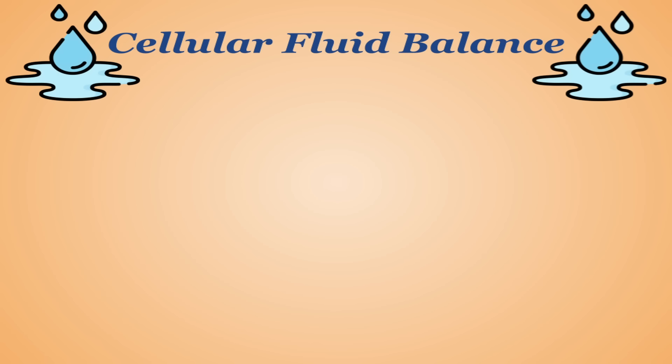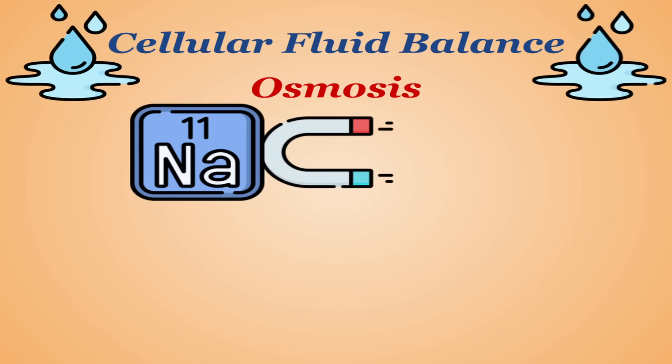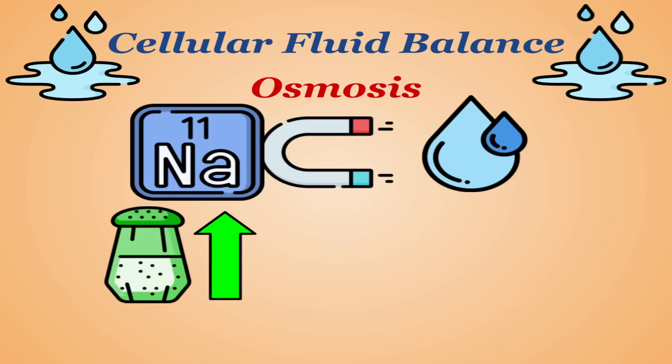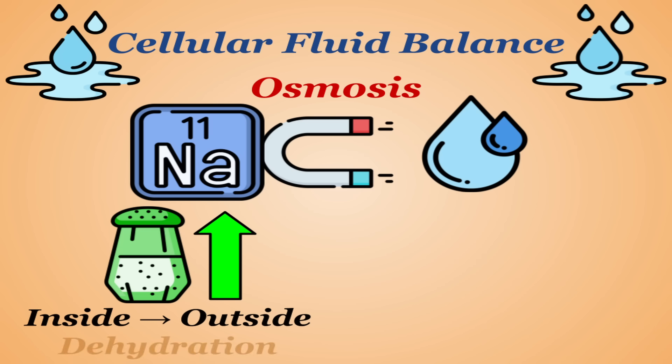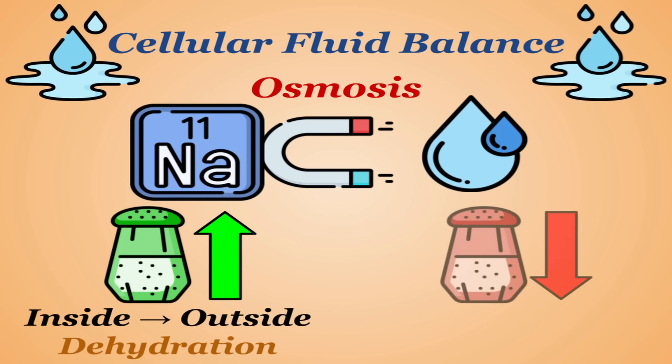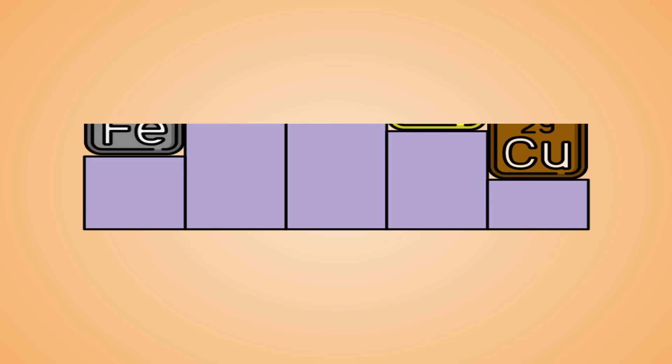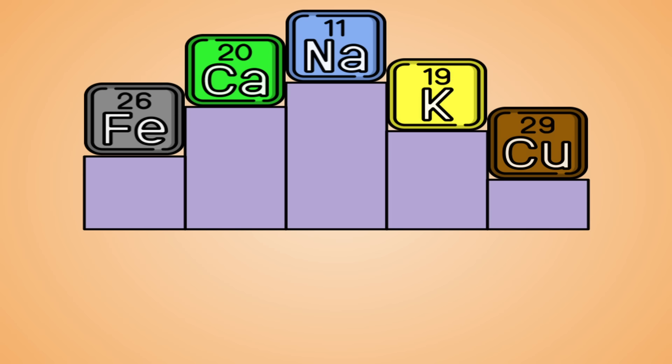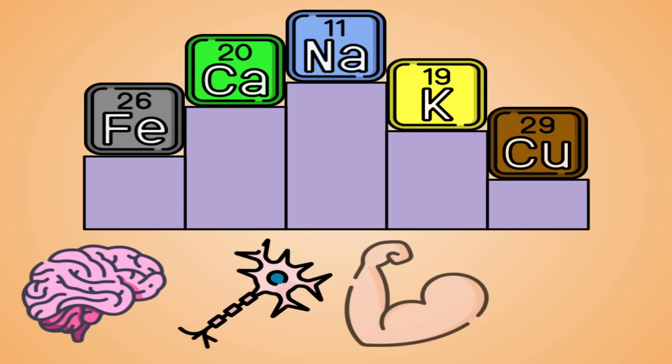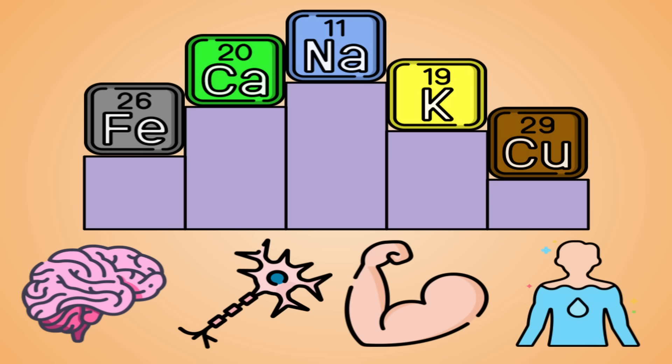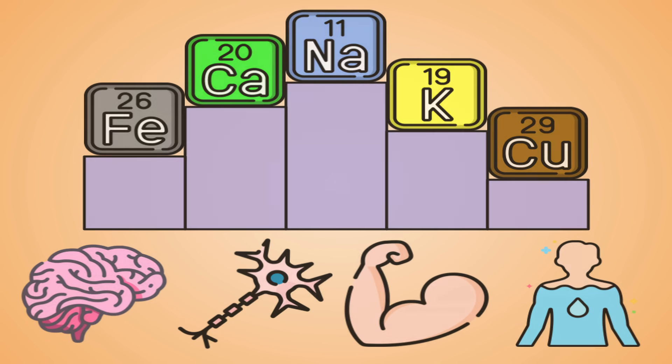Sodium is also used to maintain cellular fluid balance through a process called osmosis. Sodium ions attract water, so when sodium levels are too high, water moves from the inside to the outside of cells, leading to dehydration. Conversely, when sodium levels are too low, water moves from the outside to the inside of cells, leading to swelling and potentially bursting in extreme cases. To sum up, sodium is arguably the most essential micronutrient, because without it, your brain and your nerves and your muscles literally do not work.